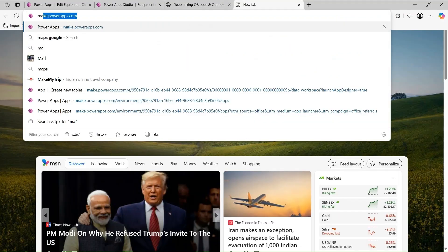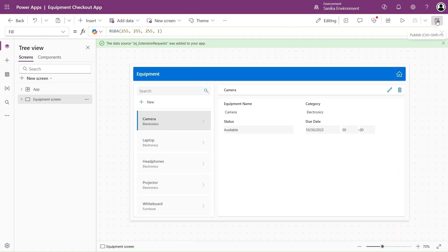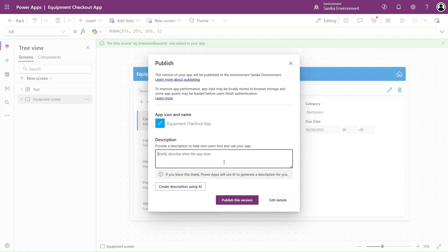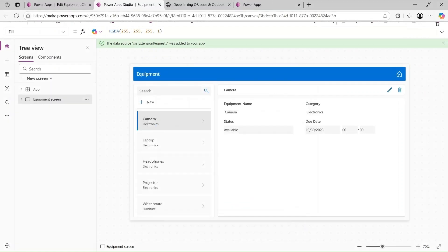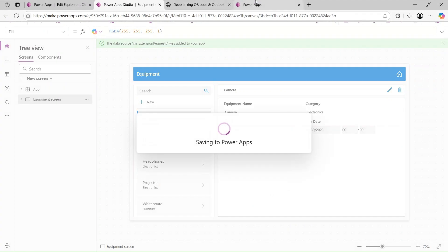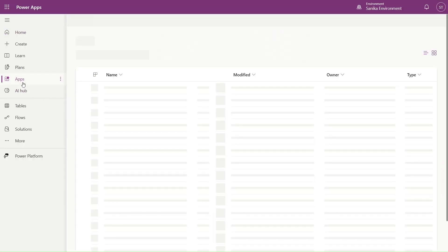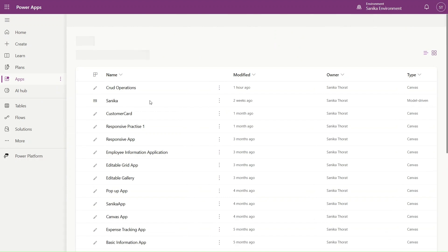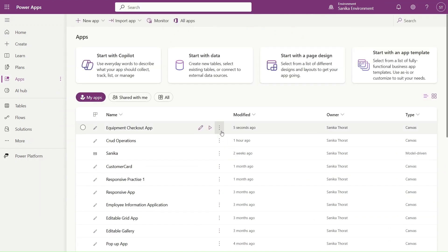After doing this we have to go to make.powerapps.com. Let's save and publish at the same time to save time. Let's publish this version - clicking one more time to publish so it should publish correctly. Now I am on the Home page, let's go to the Apps section where our app is displaying.